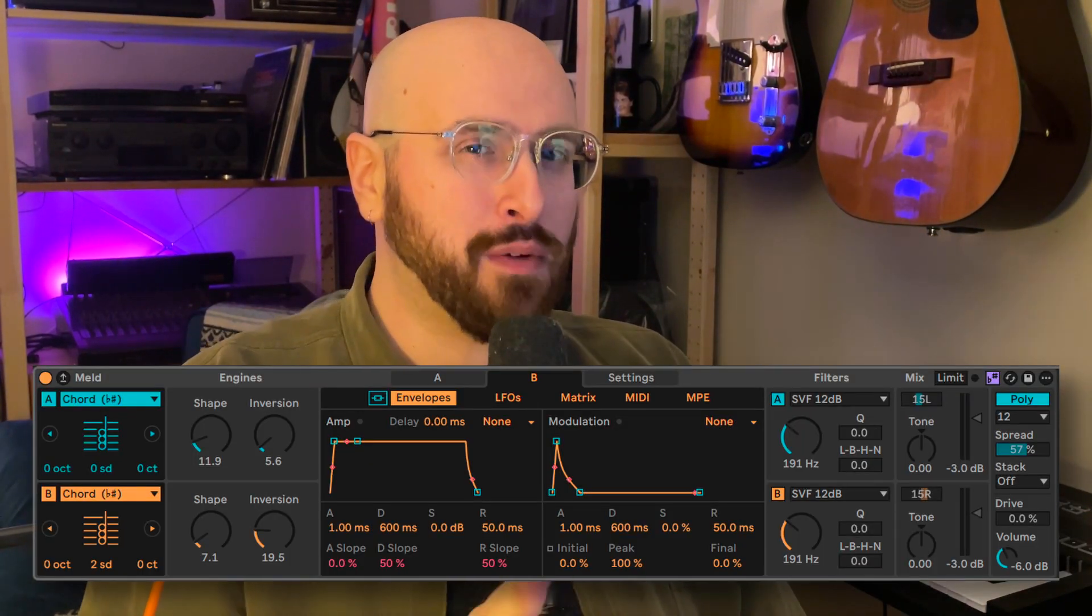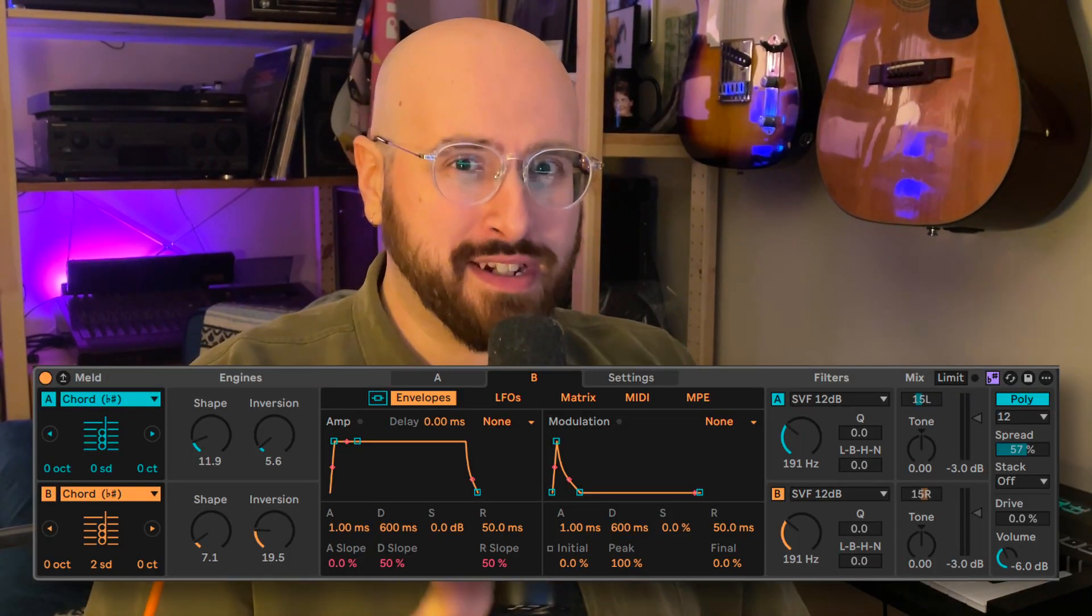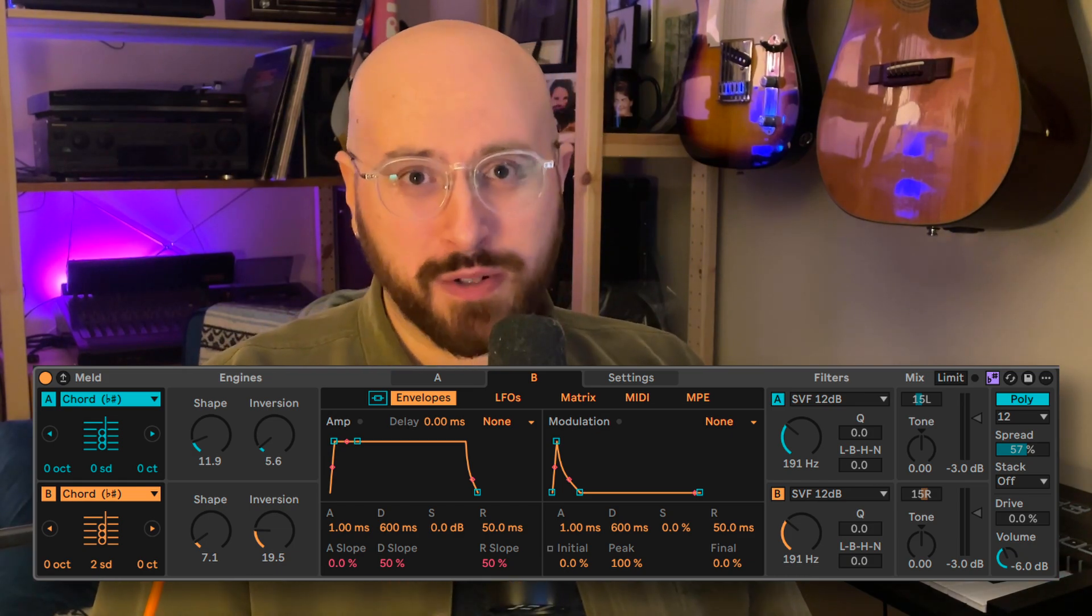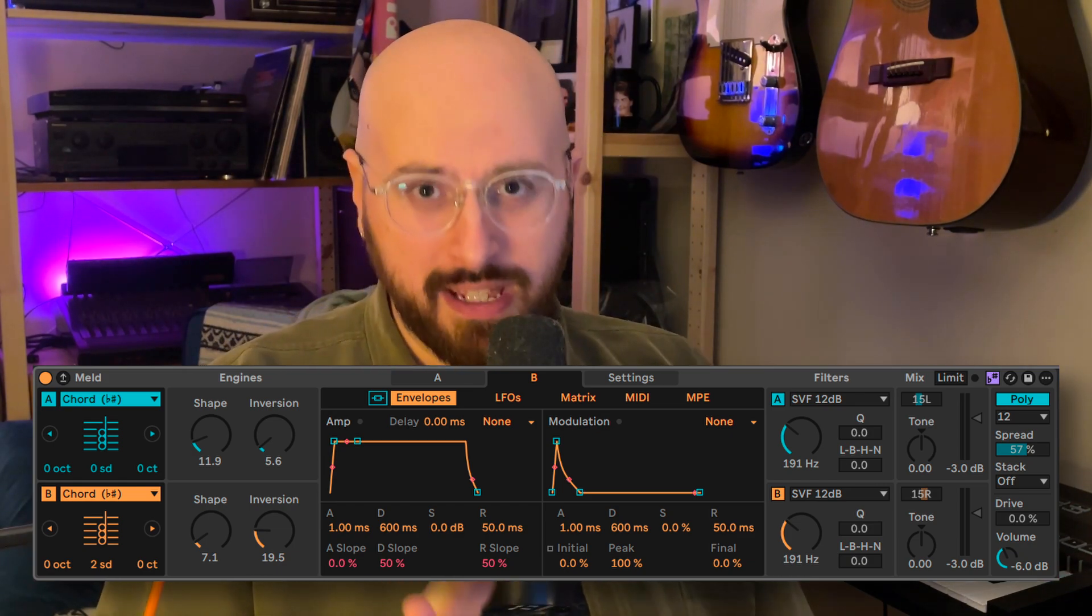In case you missed it, Ableton Live 12.2 is now in beta and it is filled with so many new features. But the one that caught my eye immediately was the updates to Meld. Meld came out with Live 12 and it's probably the most feature-rich synth in Ableton Live. And it now has a new oscillator simply titled Chord.